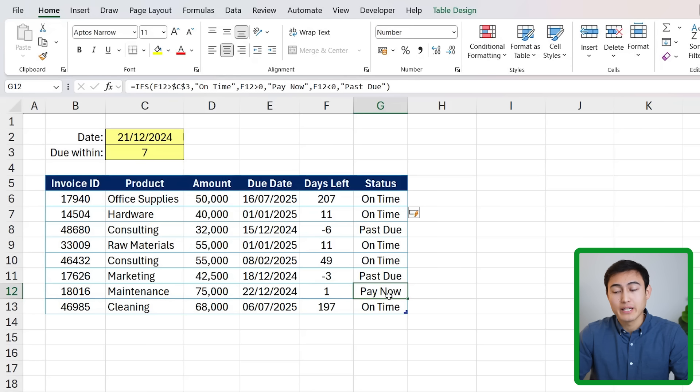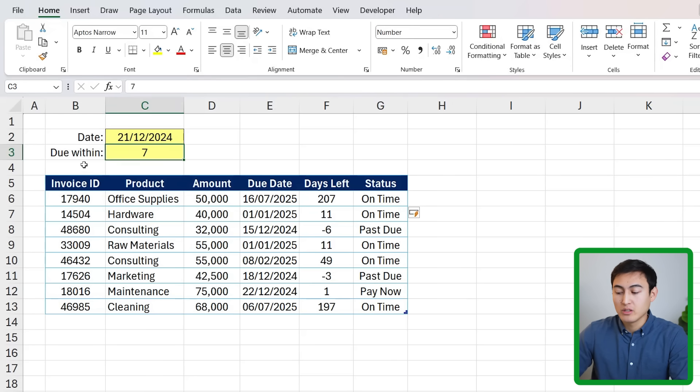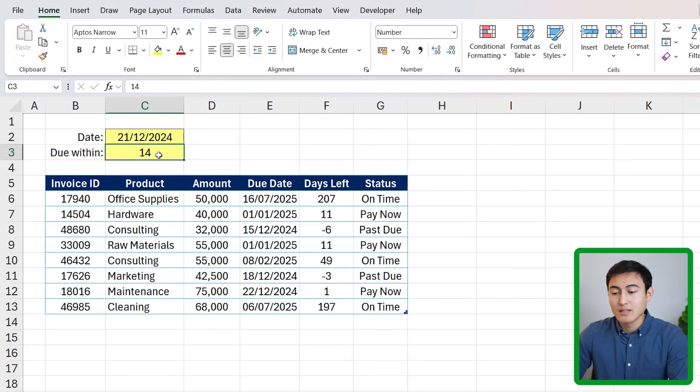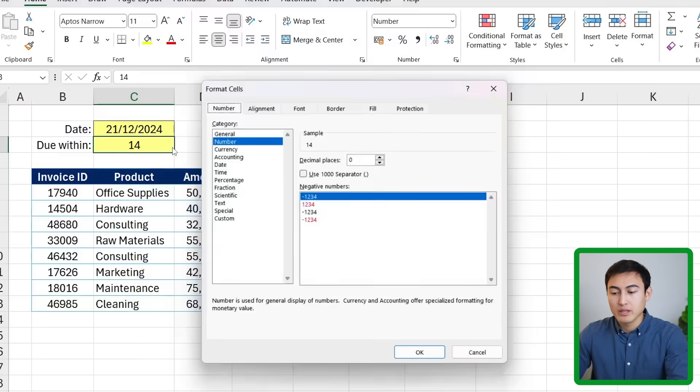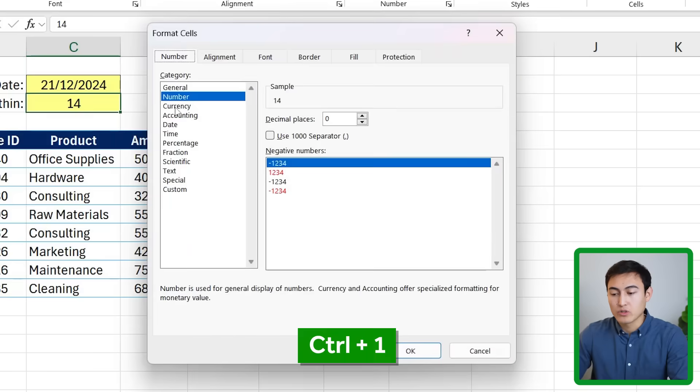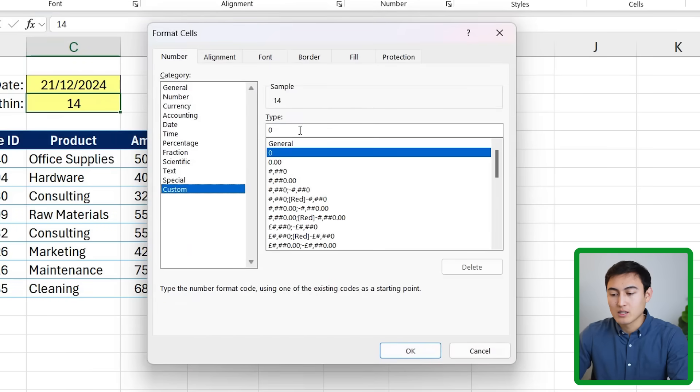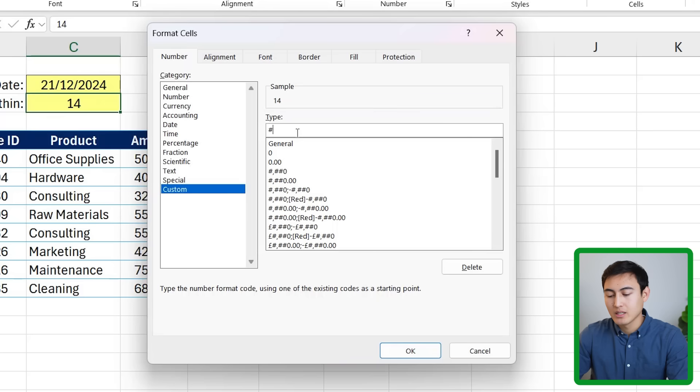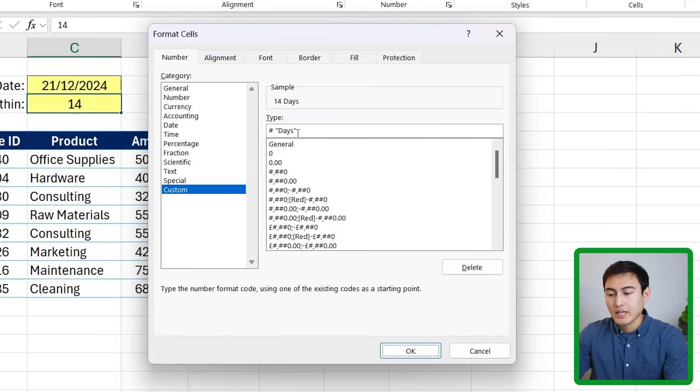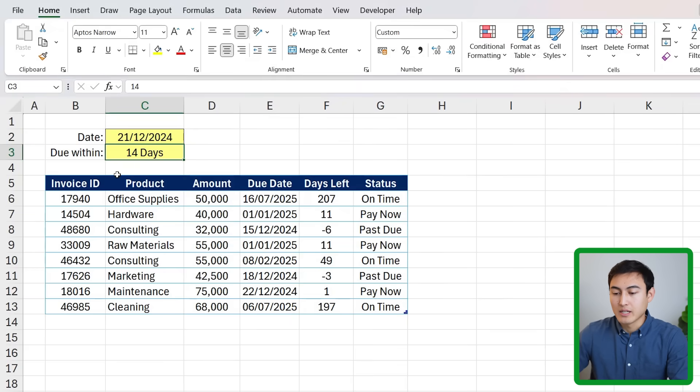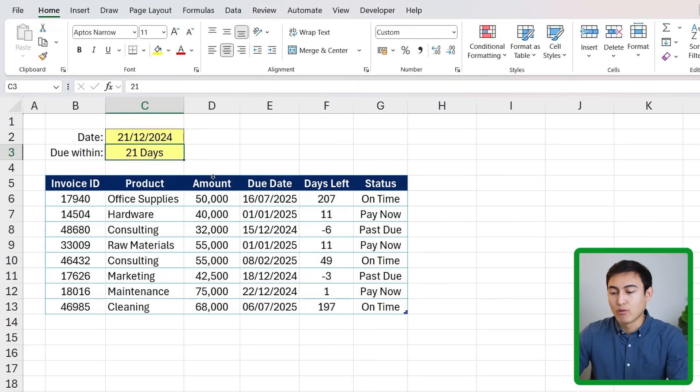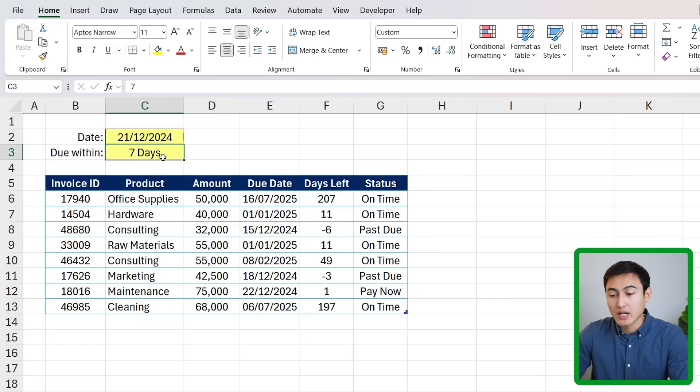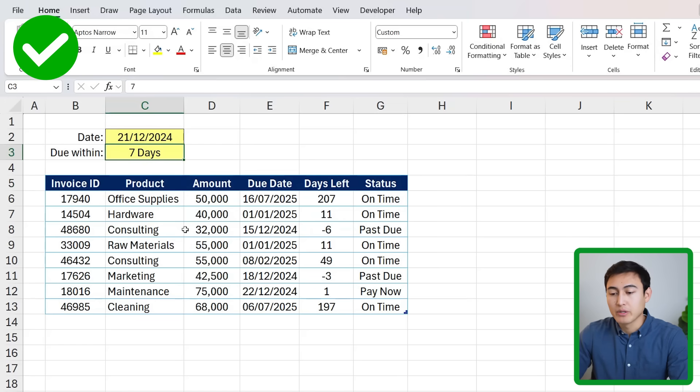Because we've made this fully dynamic, if I change the due within date to 14 days you'll see how everything updates as well. We can change the due within date from just having a number like 14 to saying '14 days'. For that press Ctrl+1 and go to custom. We want to add the number sign and then a space and in quotations 'days', hit enter. It's still recognized as a number but now we have this special formatting on it. The due within section is great because depending on the company you're going to have different processing times for your invoices.